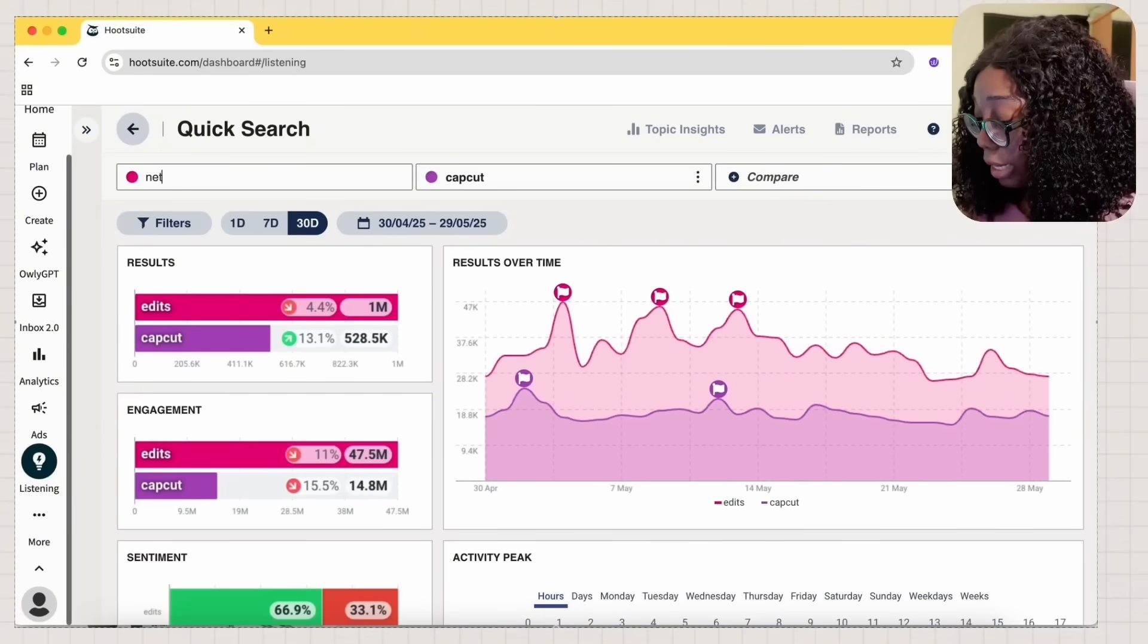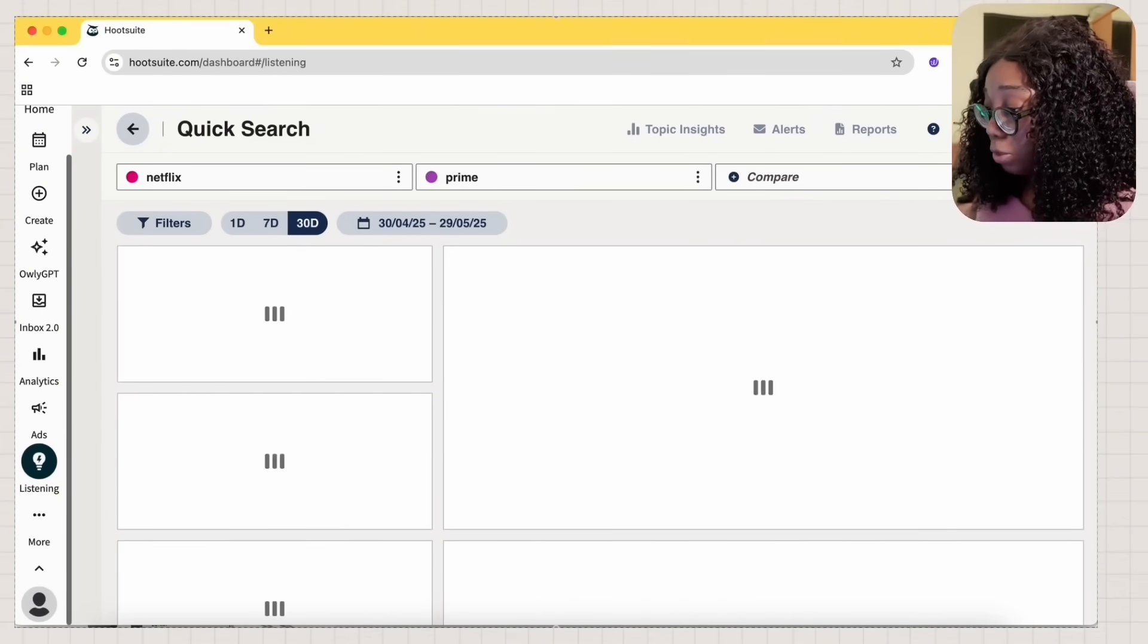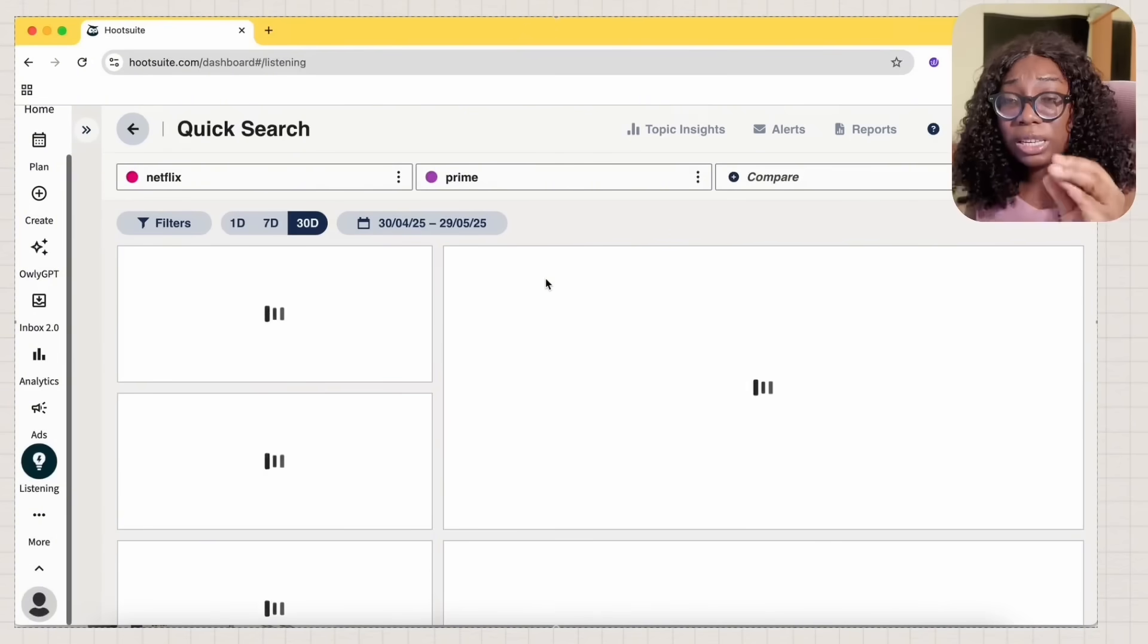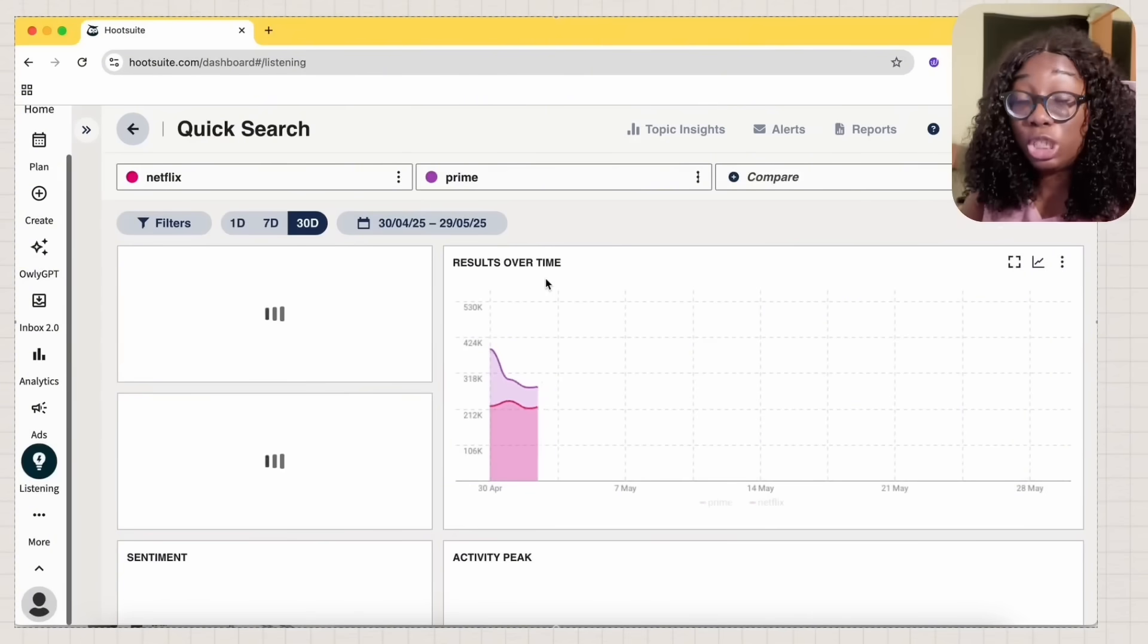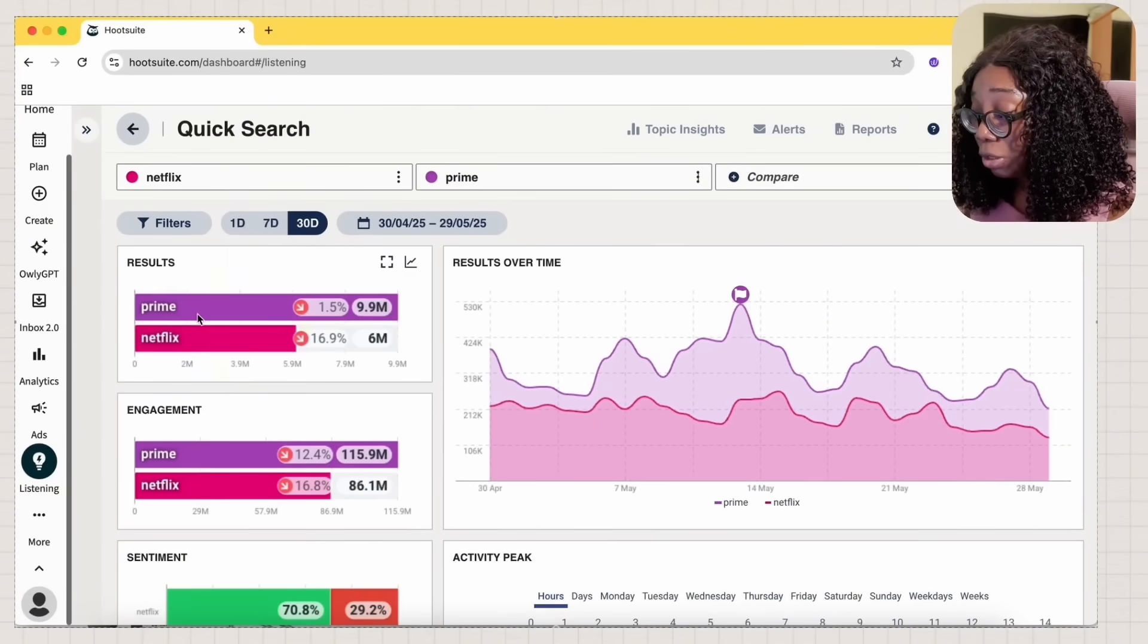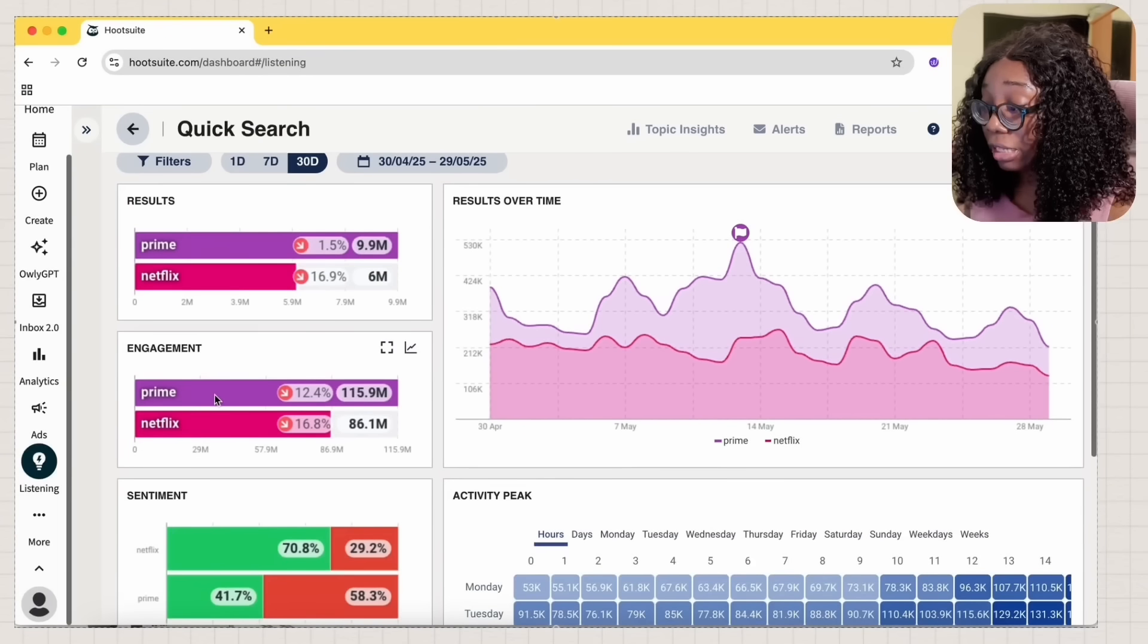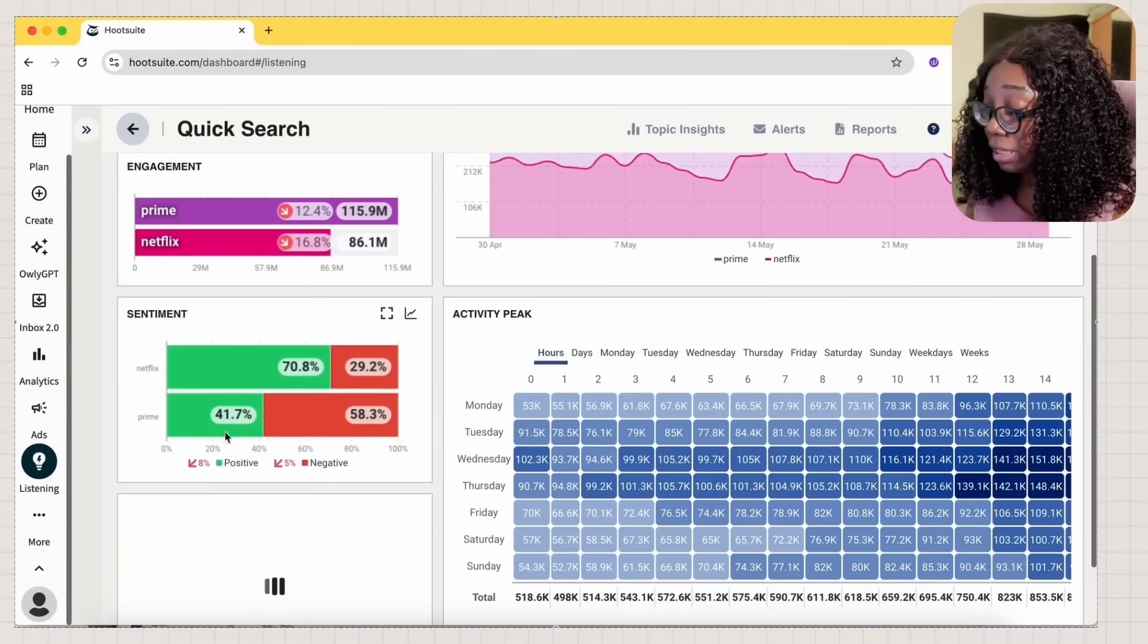I'm going to use Netflix and Prime, Amazon Prime. So let's see how that works. It's going to take a few seconds, not too long. It needs to scour the internet. And then you can see here, a lot of people are talking more about Amazon Prime than Netflix. The engagement of Amazon Prime is higher than Netflix.